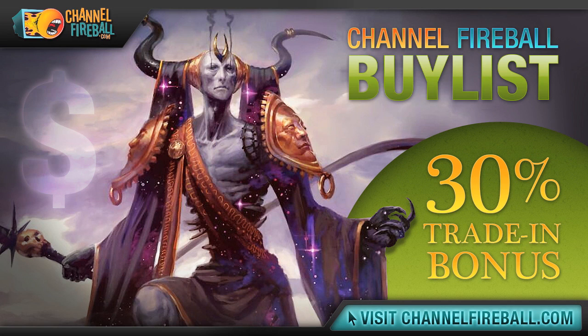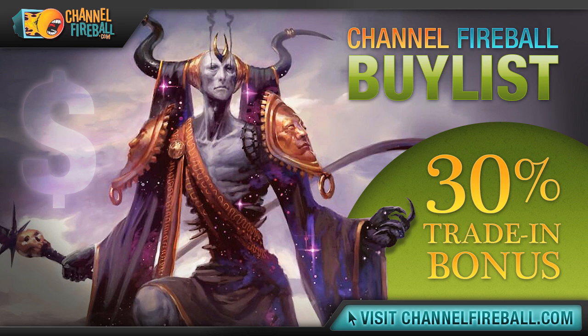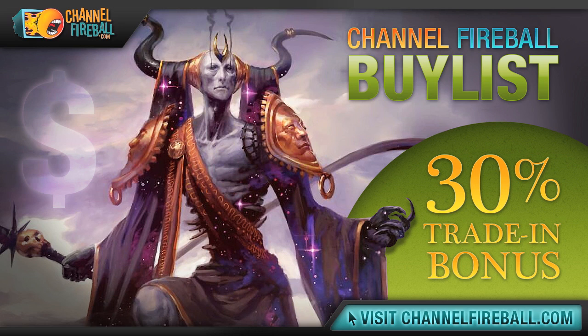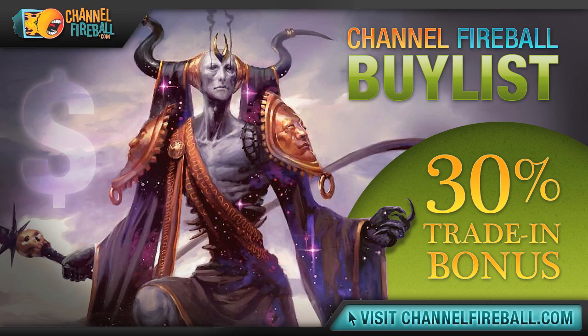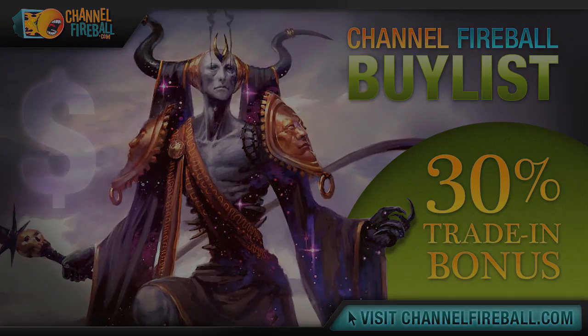Looking to transmute some unwanted cards into a booster box? Look no further than Channelfireball.com's online buy list. We offer competitive prices on cards from Ancestral Recall to Zombie Master, and we send payments fast via check or PayPal. If you're not looking for cash, we offer a 30% store credit bonus. Head to Channelfireball.com slash buy list to submit your buy order. It's faster and easier than winning with a pack rat.